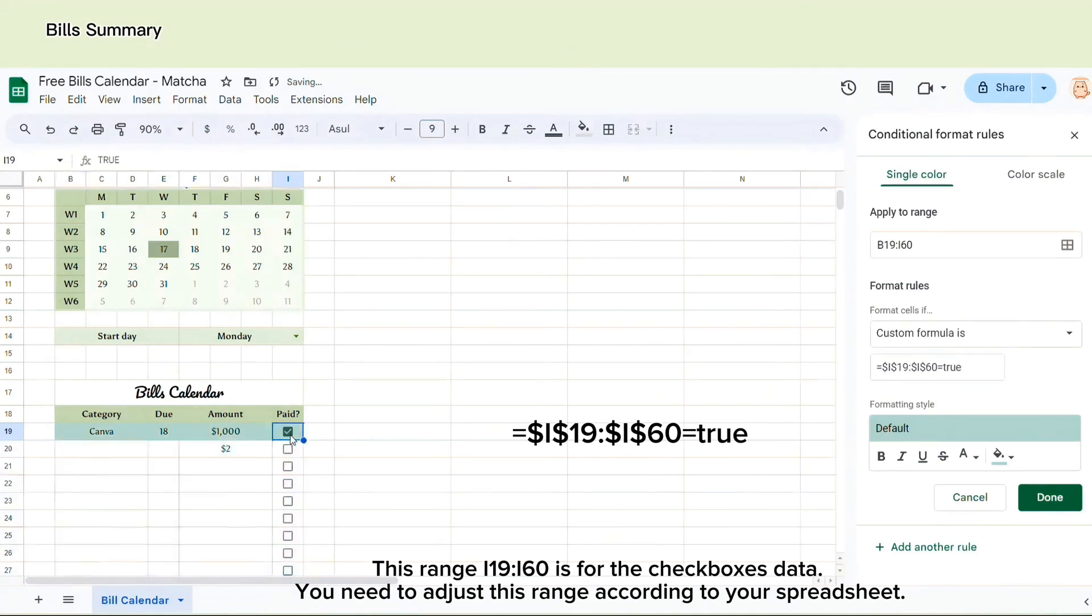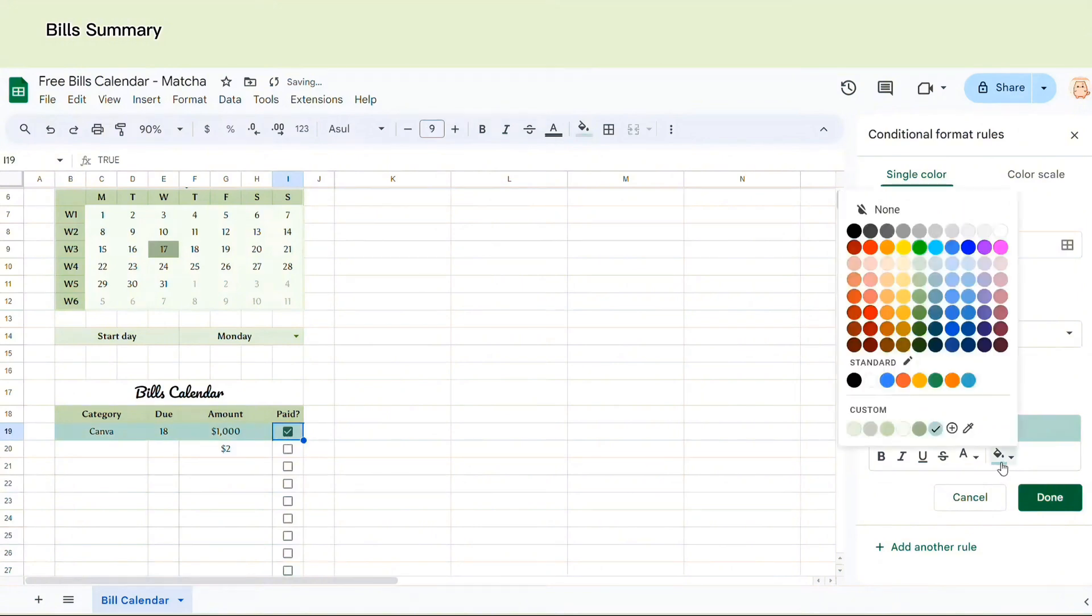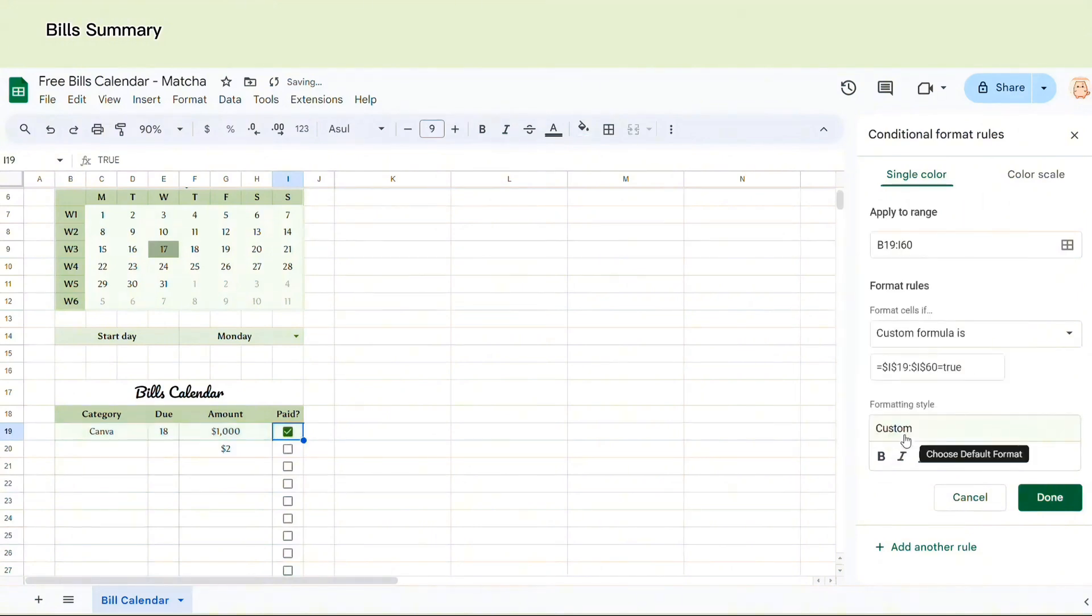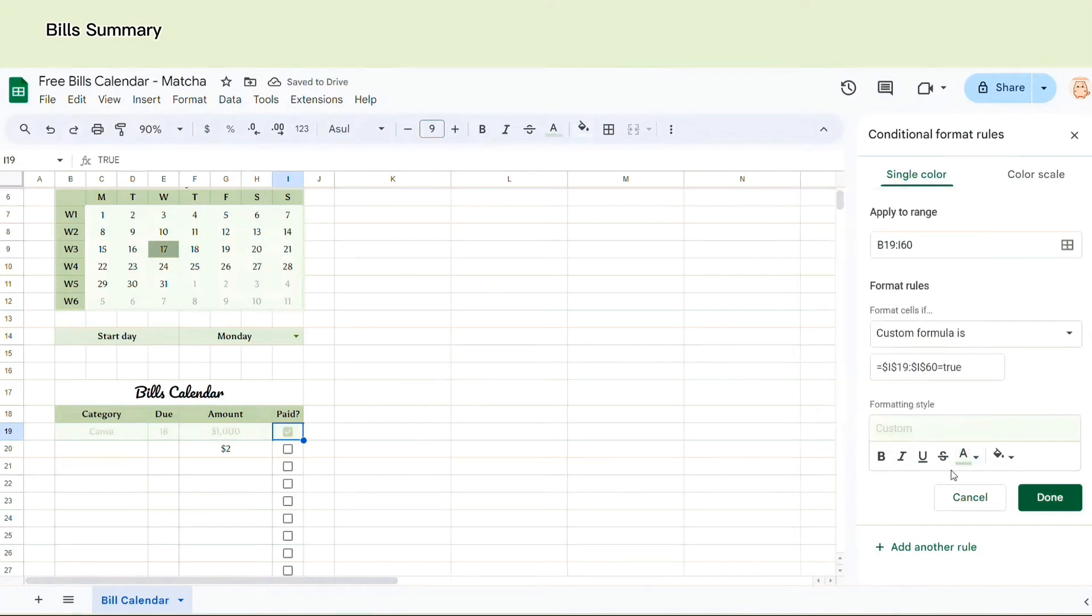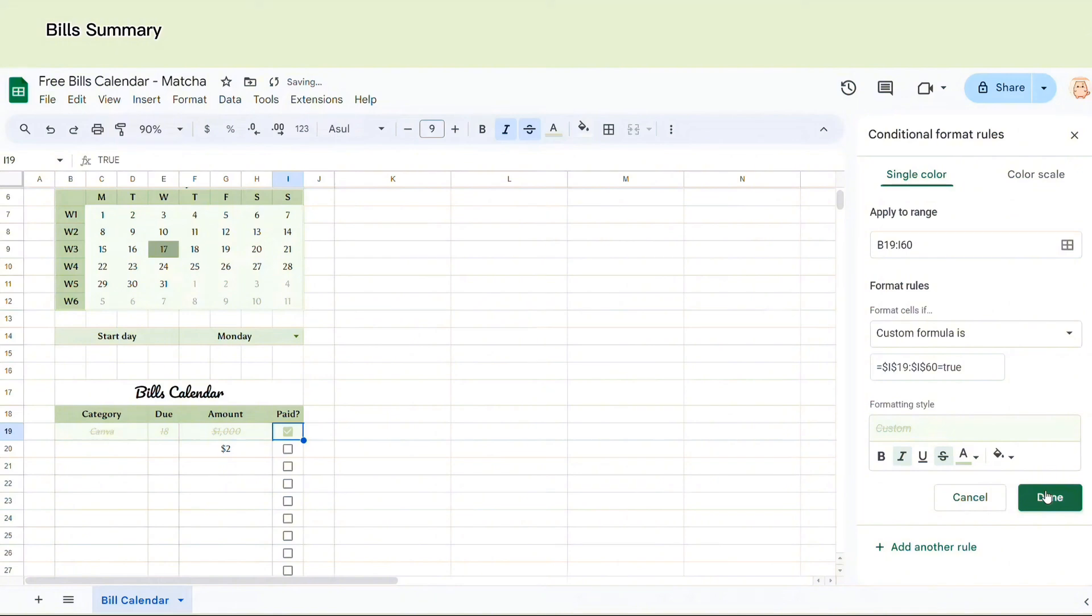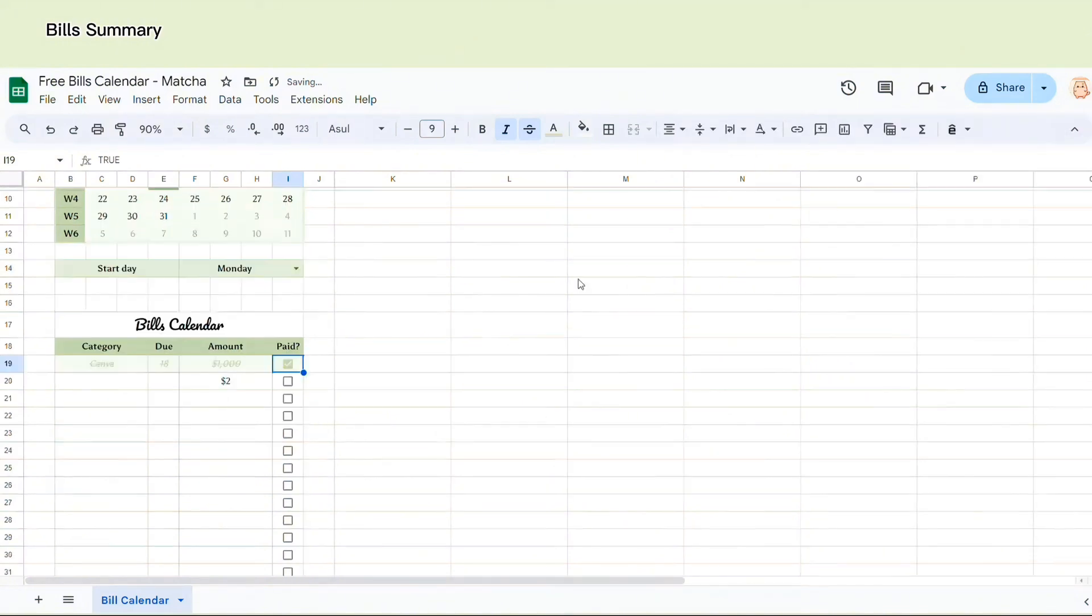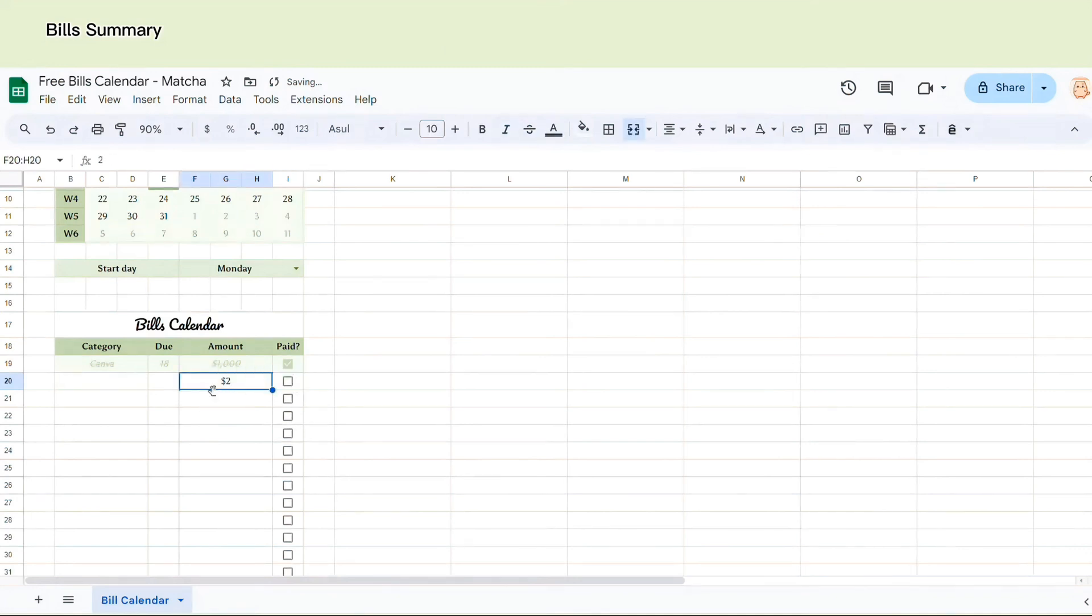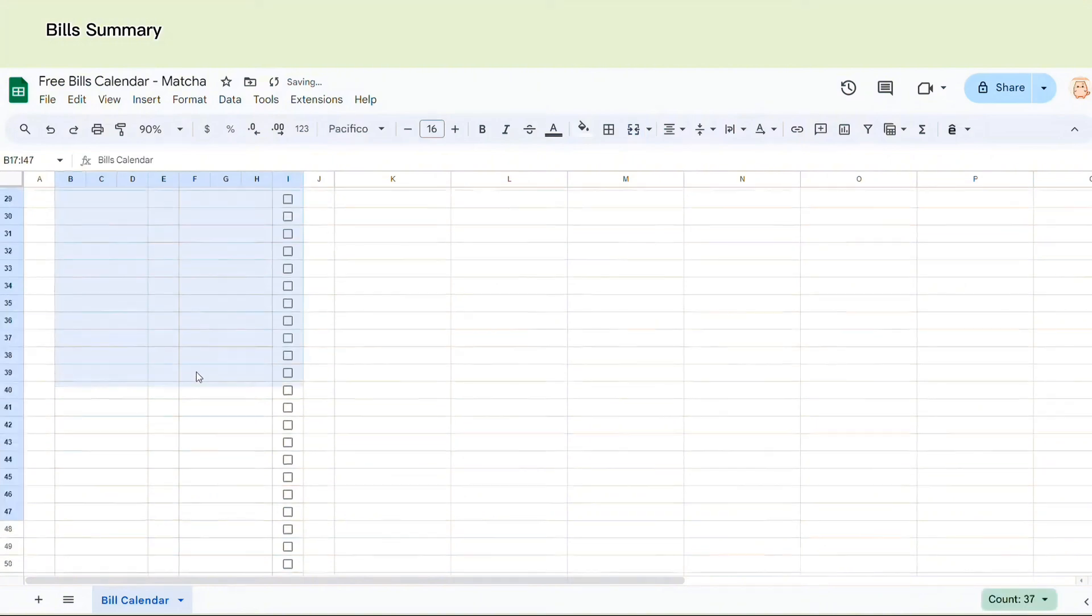Okay, so then you can change the format here. I will change the color of the background to light green. And then I'm going to change the text color. Choose cross out the text. So now whenever you tick the box, the text will be crossed out and the background will change to light green. Looks quite cool, right?